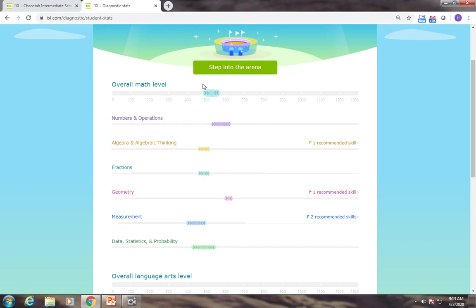One thing we want you to watch is this number right here. Remember when we ask you to make sure that it's a star, we want it to be one number. If you have a range of numbers like this, you're going to want to press step into the arena.